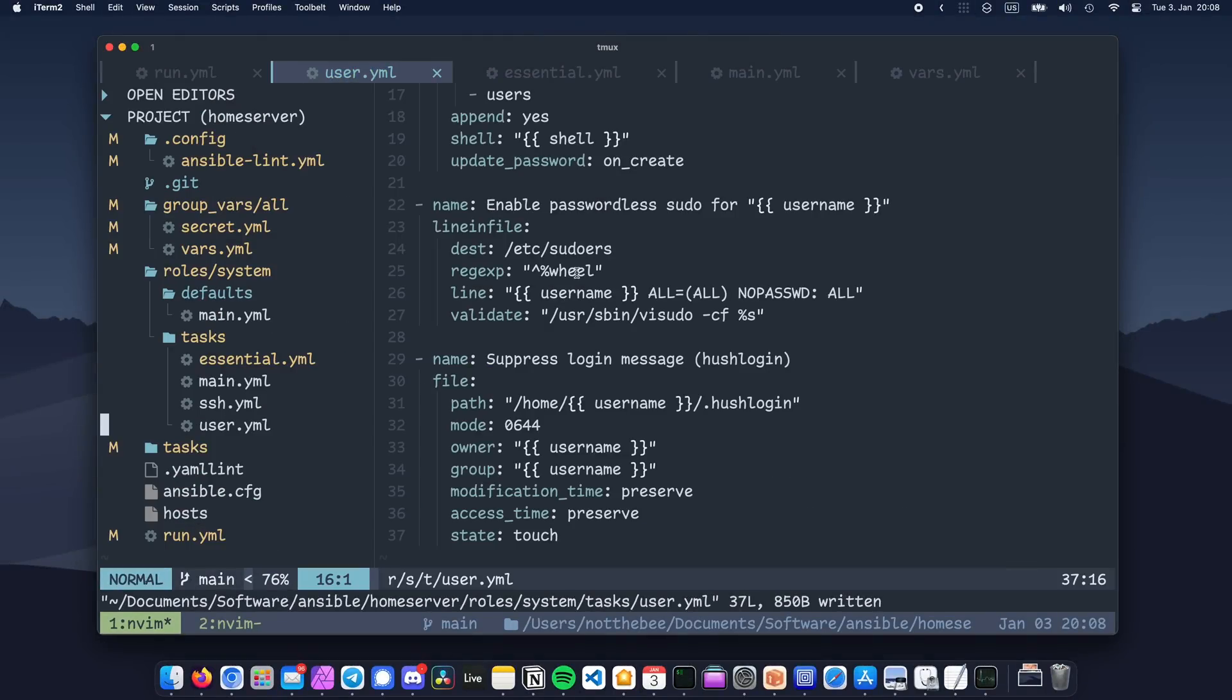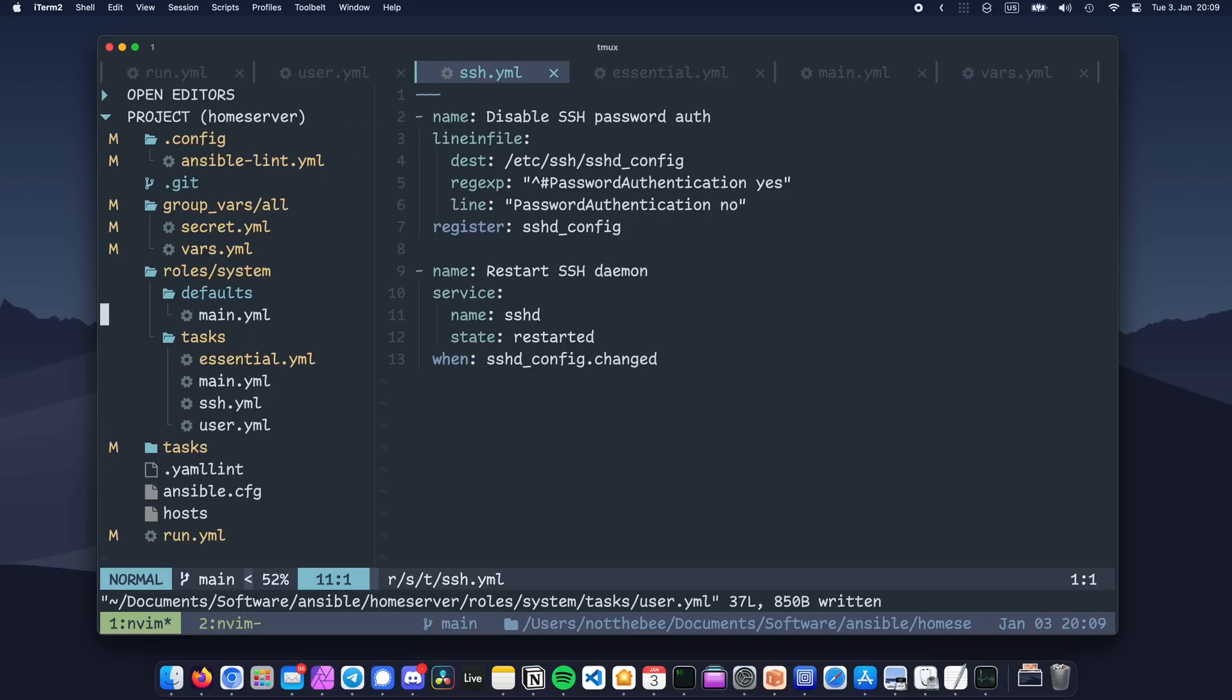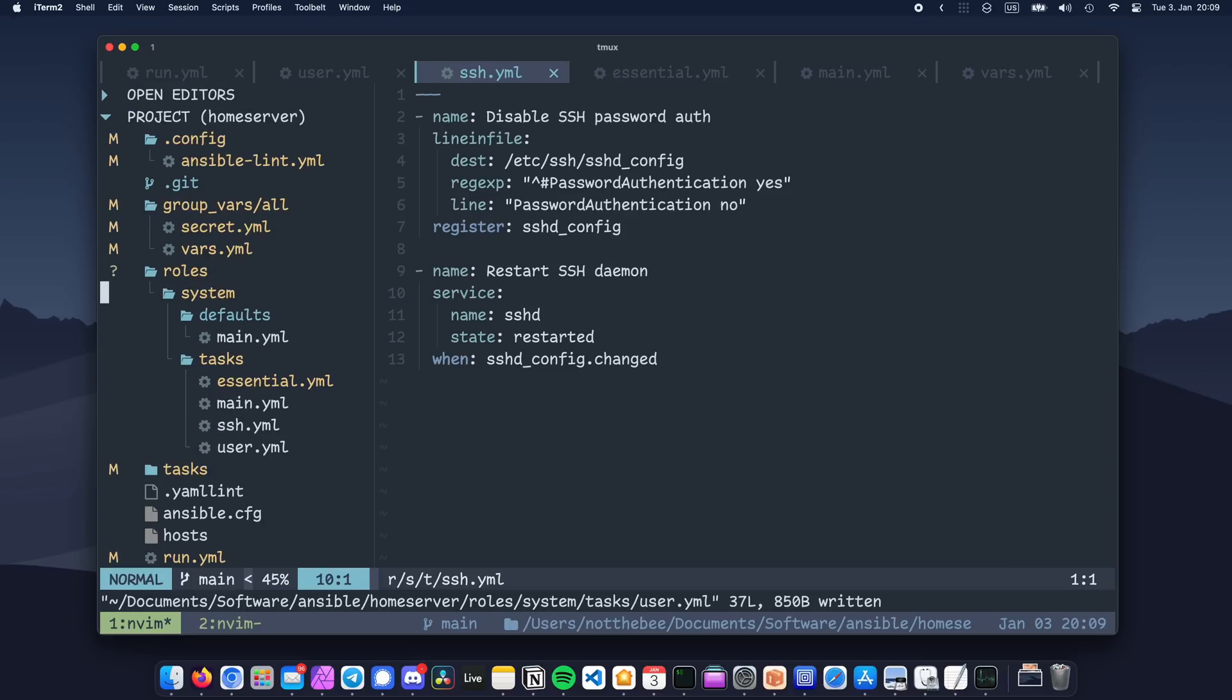Now let's move on to ssh. Remember that ssh task that we wrote that disables password authentication? There is also a task after it that restarts the ssh daemon, if the previous task actually changed the config. Well, there's actually a better way to do it, and it's called a handler.